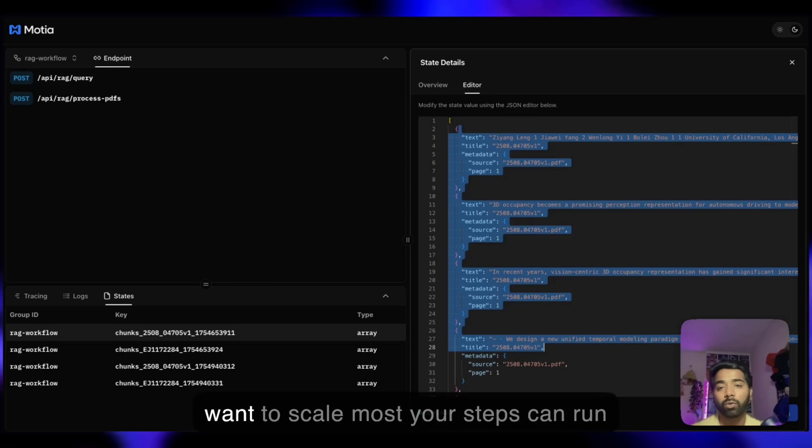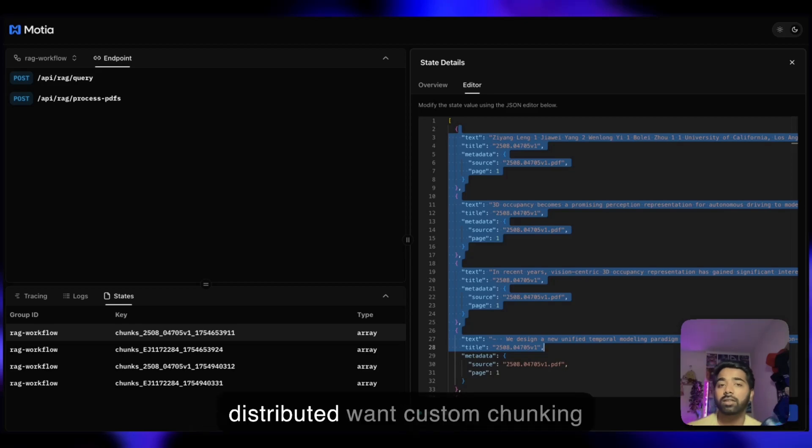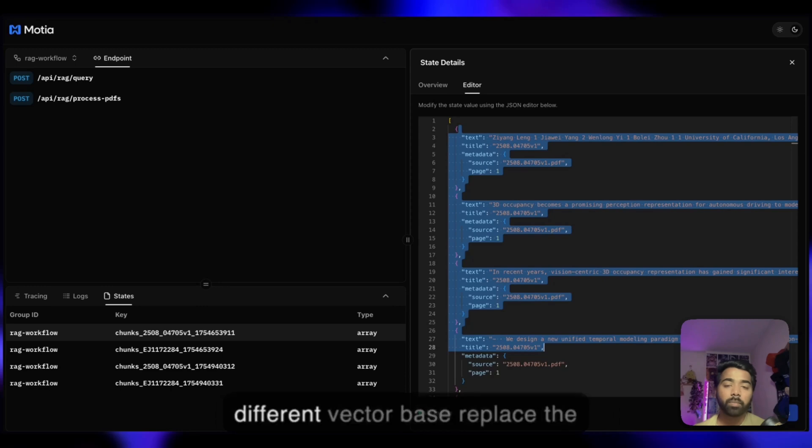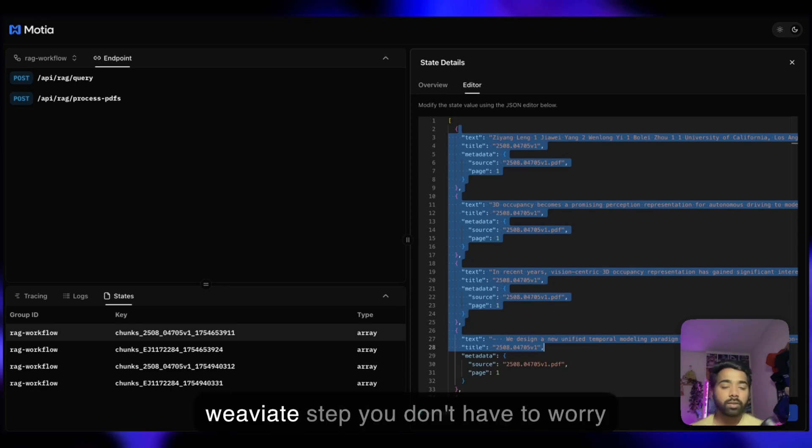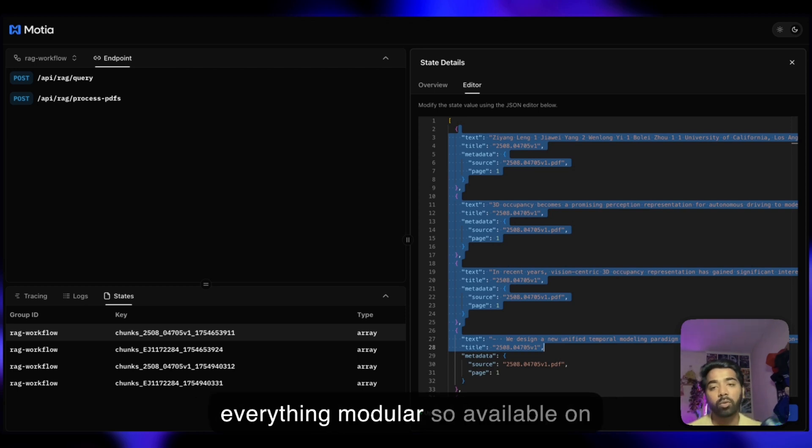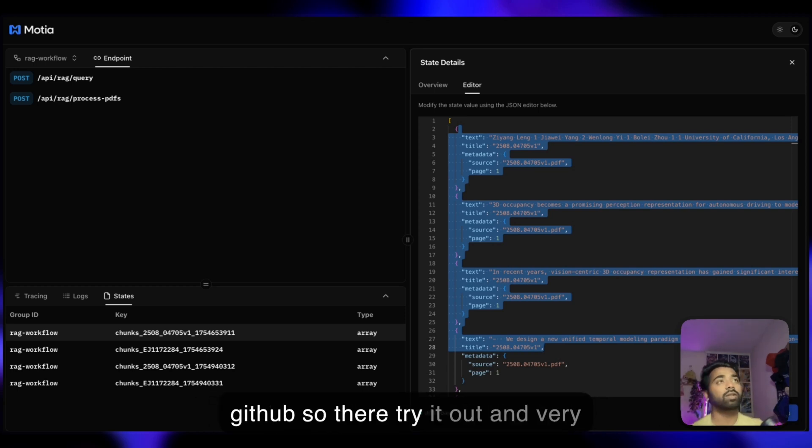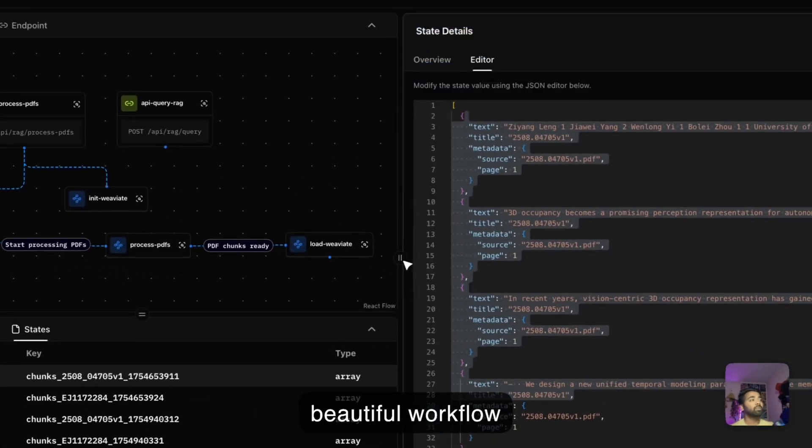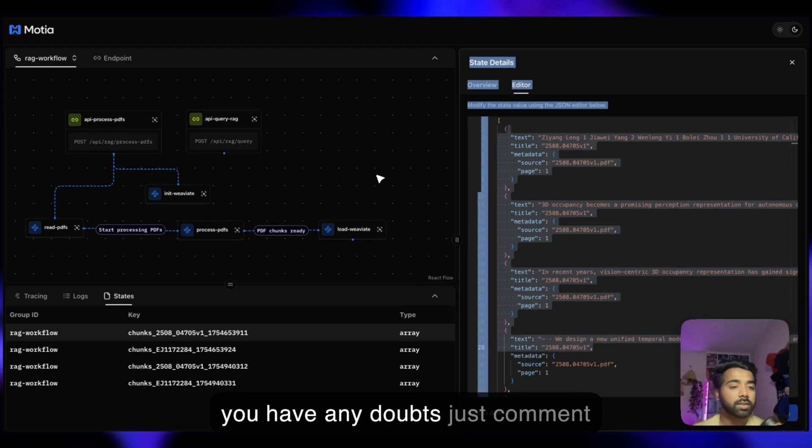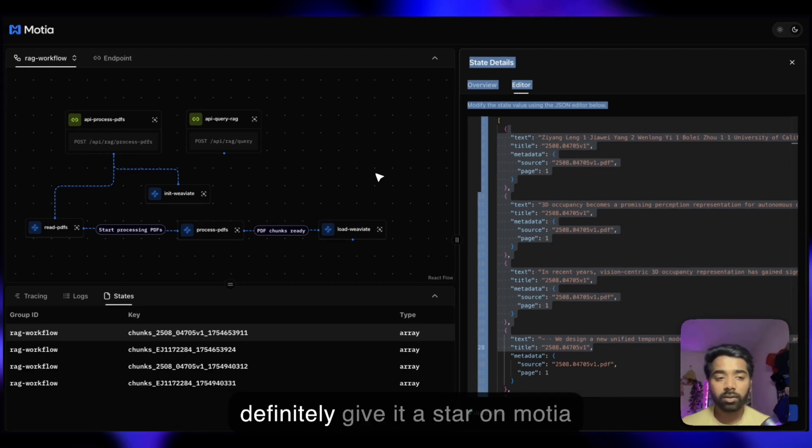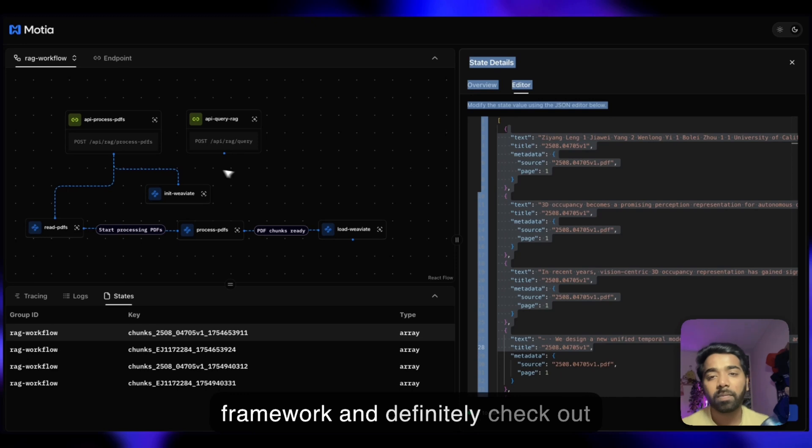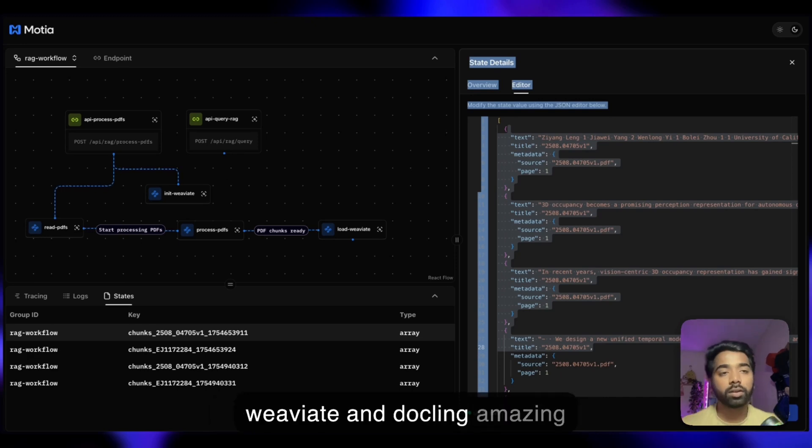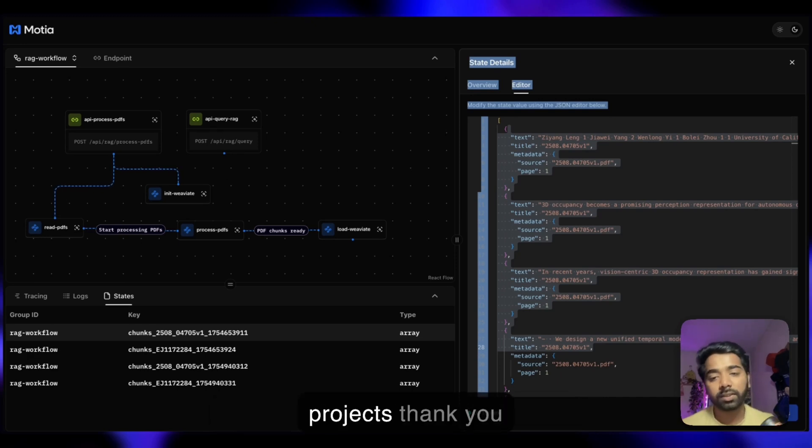If you want to scale, Mosha steps can run distributed. Want custom chunking? Swap out the Dockling step. Want a different vector database? Replace the Weaviate step. This event-driven architecture makes everything modular. It's available on GitHub, go there and try it out. Very beautiful workflow. If you have any doubts, just comment down. If you like this video, definitely give it a star on Mosha's repo and check out Weaviate and Dockling, amazing projects. Thank you.